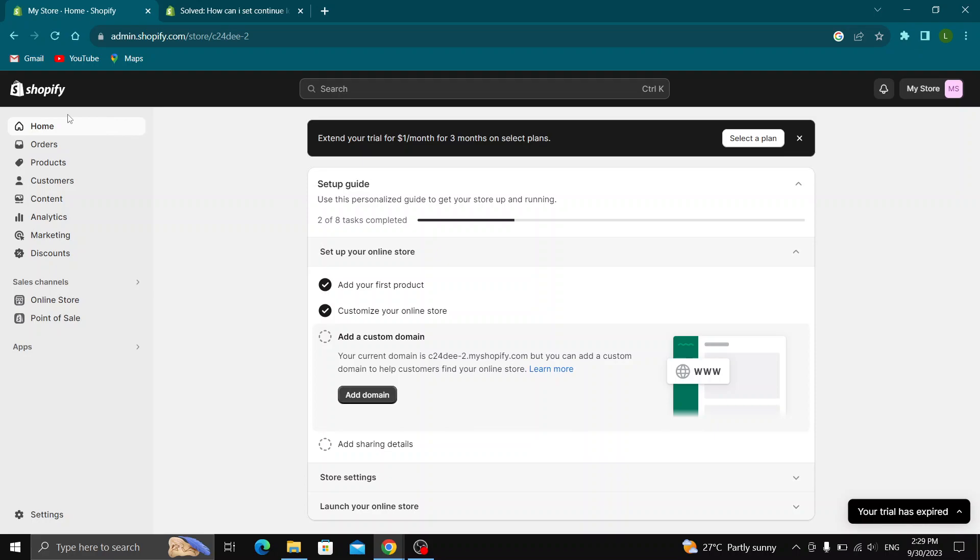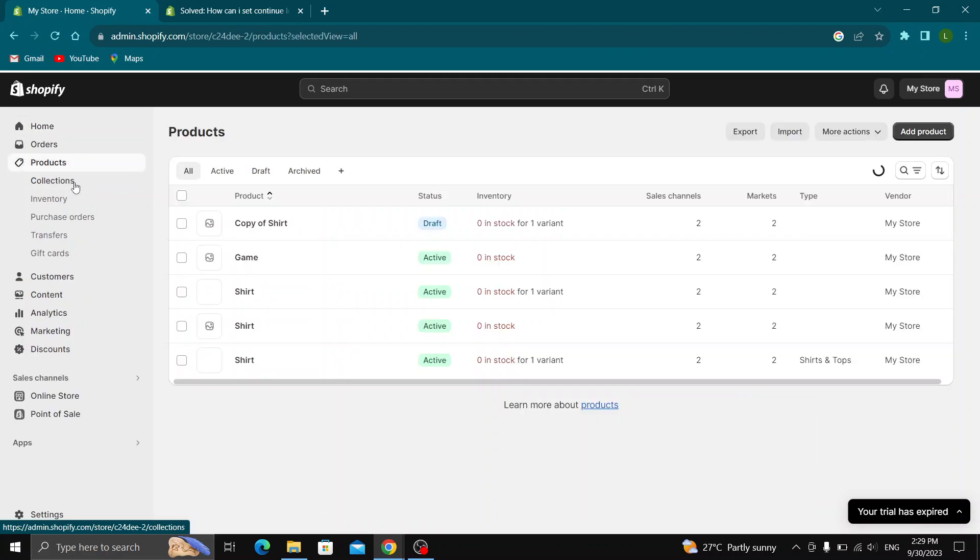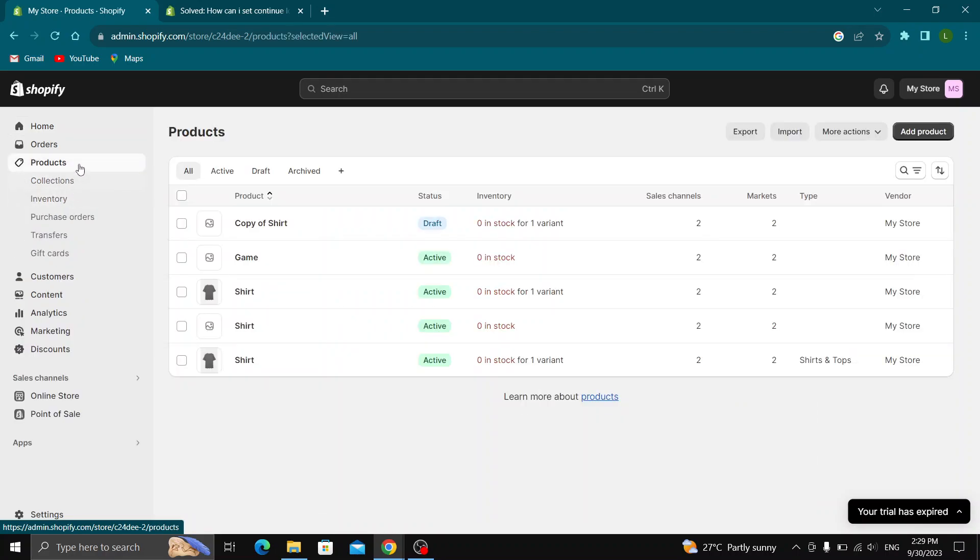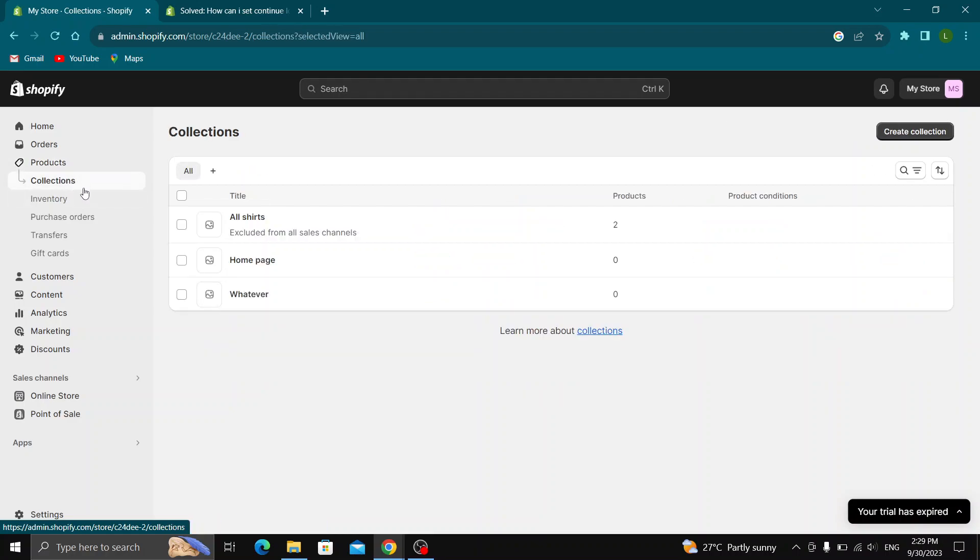If you look at the left side of the screen, you can see all the sections you can access such as home, orders, products, customers and so on. Let's see our collection. Click on products and then open up the collections tab and see all the collections that you have.